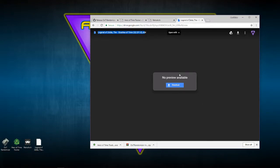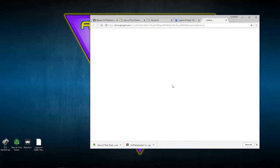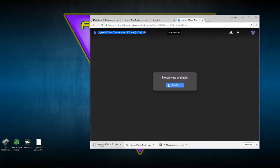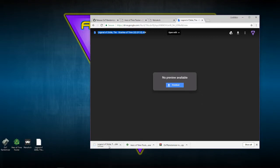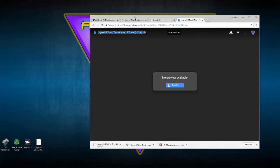You'll just download that — it'll open up a Google Drive page and then immediately start downloading. I'm going to cancel that since I already have it right here on the desktop.